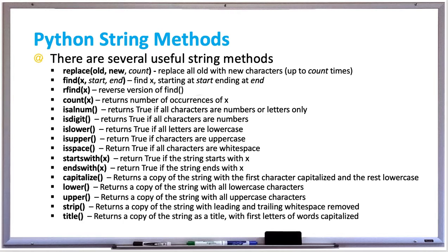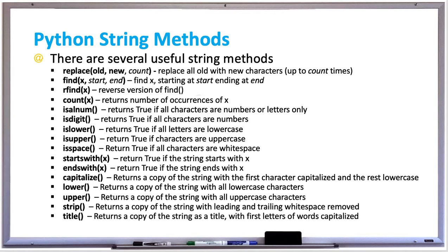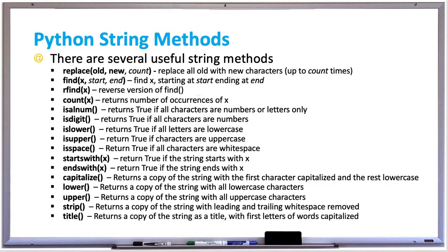There's also startswith x and endswith x which return true if the string starts or ends with x. The capitalize method returns a copy of the string with the first character capitalized and the rest lowercase. This is useful if you wanted to capitalize somebody's name that happens to be all lowercase and you wanted to capitalize just the first letter.